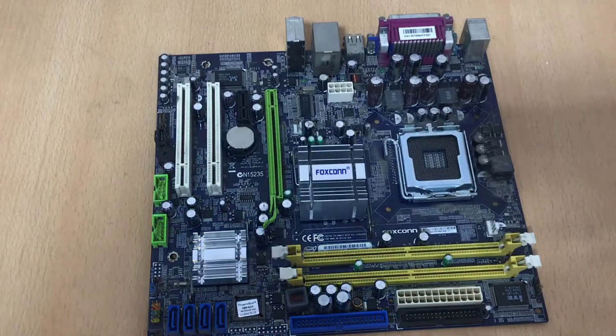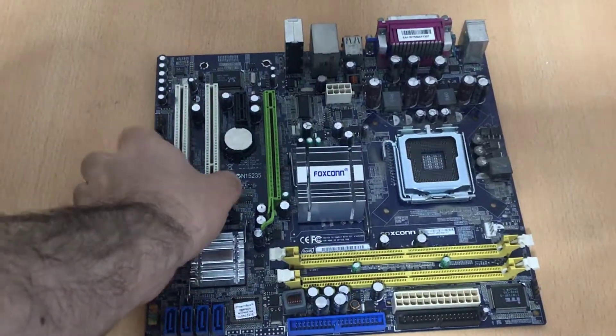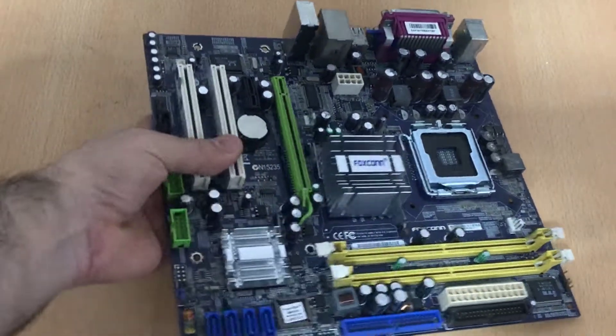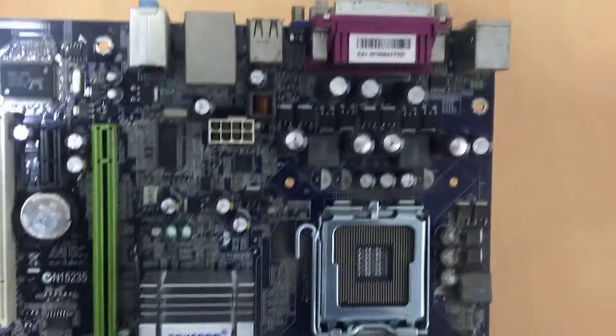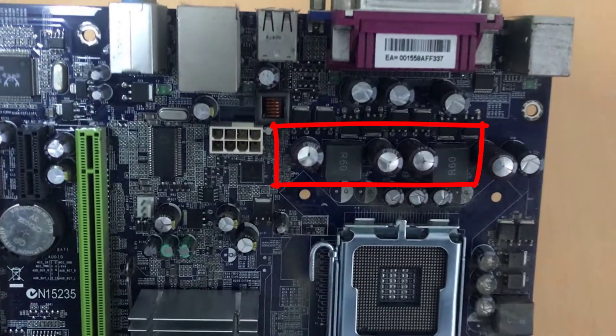Hello friends, we are together with a new video. In this video, I'm going to repair a motherboard that may fail in the future, so why?